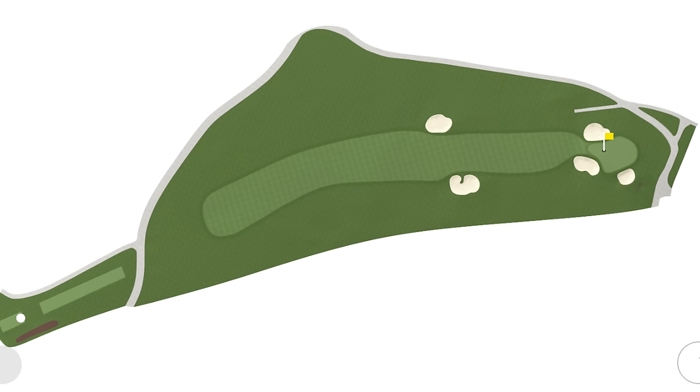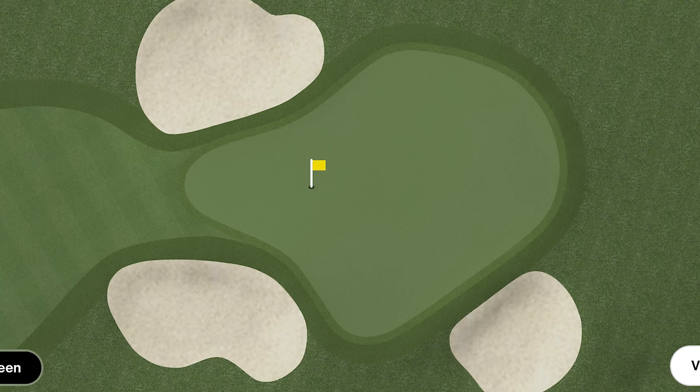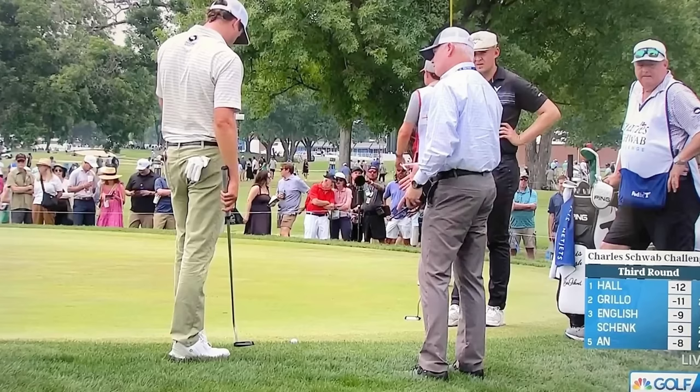This all involves Harris English during the third round of the Charles Schwab Challenge, specifically on the second hole of the third round. The second hole is a relatively short par four. English hits his second shot a little bit long, ending up on the fringe and between the fringe and the thick rough — so not on the green, but in a puttable place.